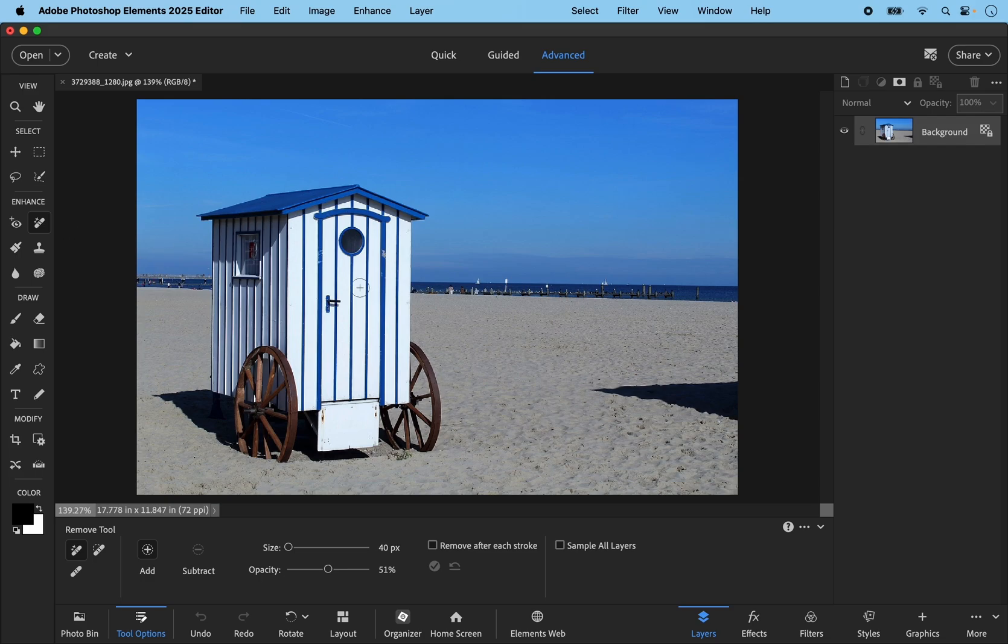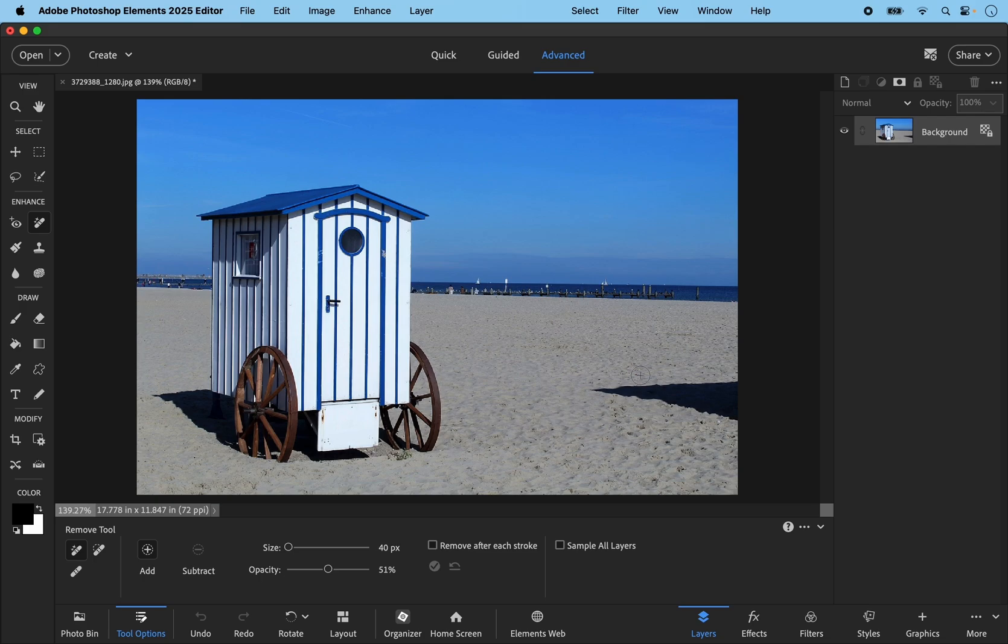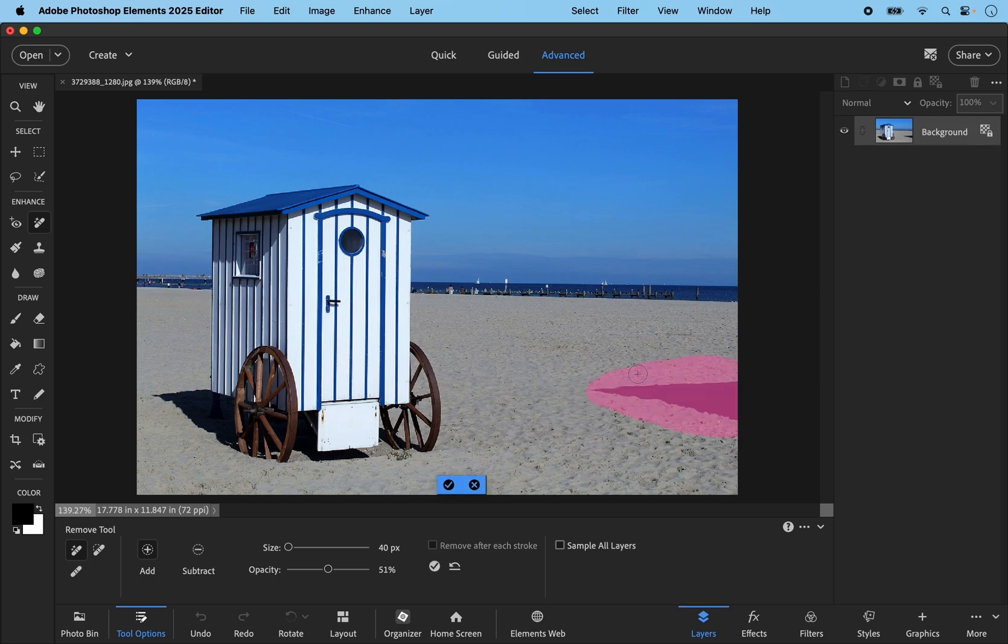I have this beach scene and this tool is powered by artificial intelligence based upon millions of machine learning samples. I want to remove this shadow from the adjoining bathing hut. I think this would be straightforward for this tool, so I'm going to just paint around it like that and it automatically selects the whole thing.